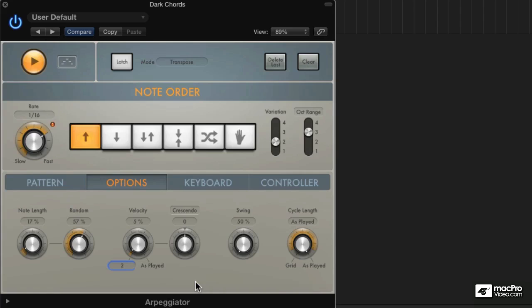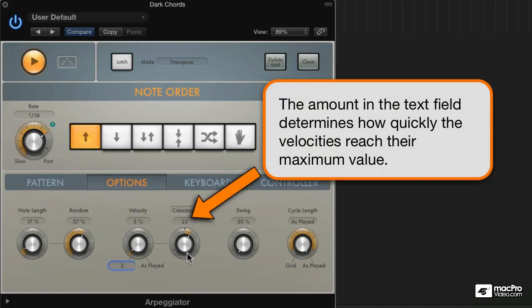Basically, the way this works is that it will add a velocity amount, determined by the setting, to every consecutive note until the velocities reach 128. And once they hit 128, they stay there until you re-strike the chord again.